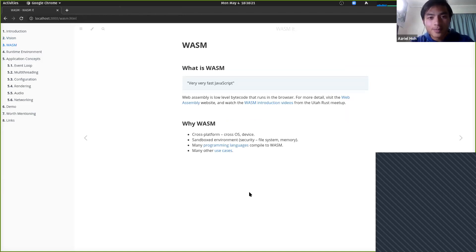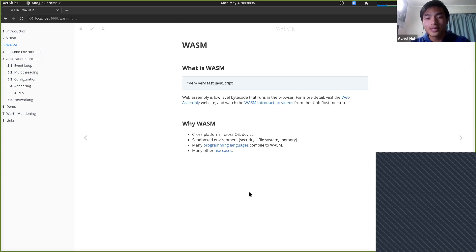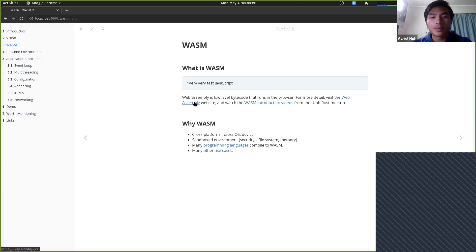So, what is WASM? Here's a really inaccurate definition: it's really, really fast JavaScript. More accurately, it's low-level bytecode that runs in the browser. There's a lot of good material on the WebAssembly website, and make sure you check out the UtahRust videos — I checked them out last Friday and actually learned a lot more than I knew when doing this project.